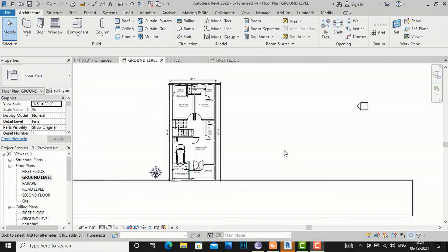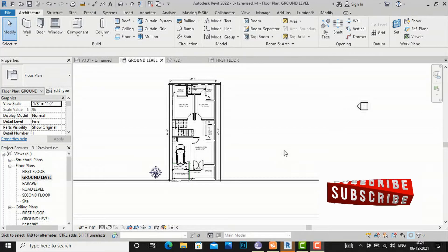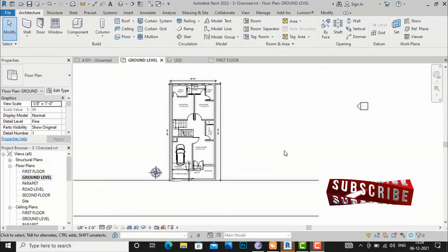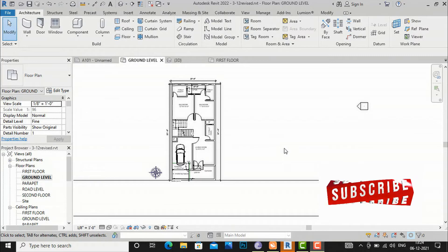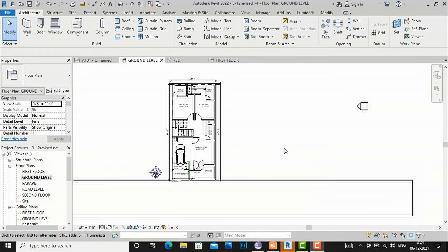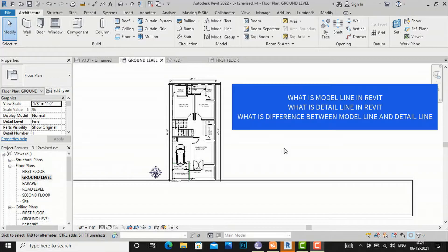Hi friends, welcome back to another video tutorial in Revit Architecture. I am architect Sonu Rai from Glad Studio, and today I am going to discuss what is a model line and what is a detail line, and what is the difference between a model line and a detail line.